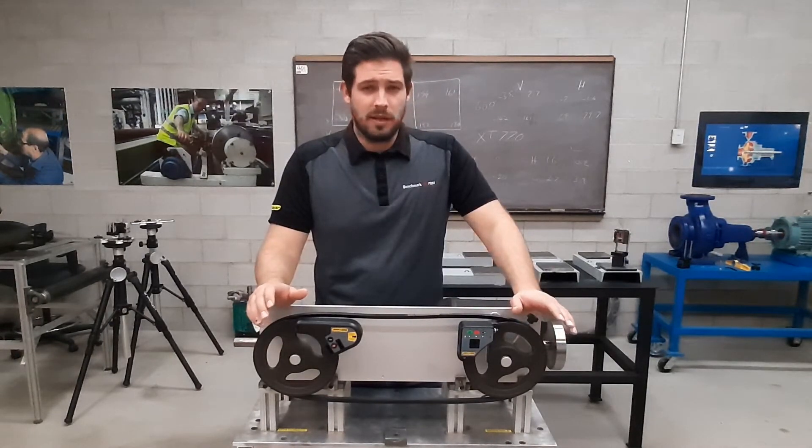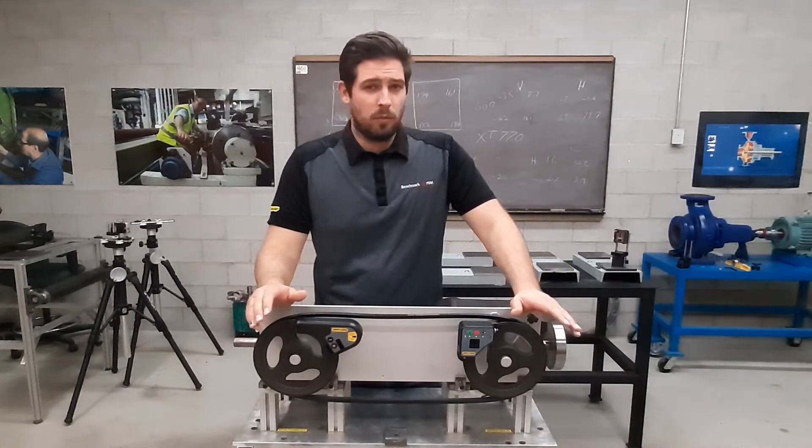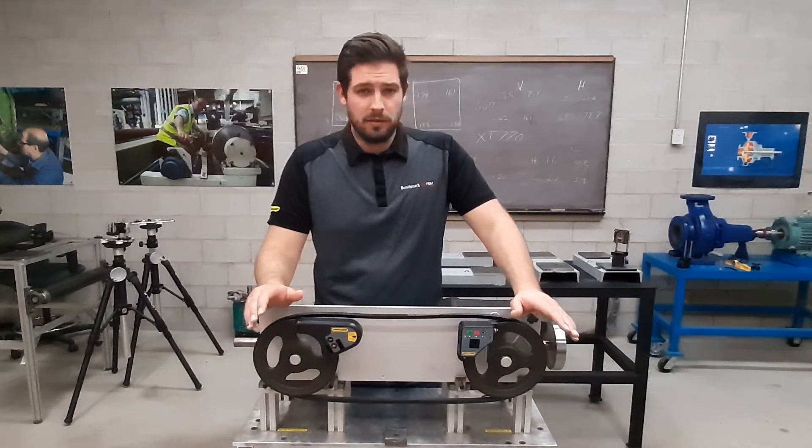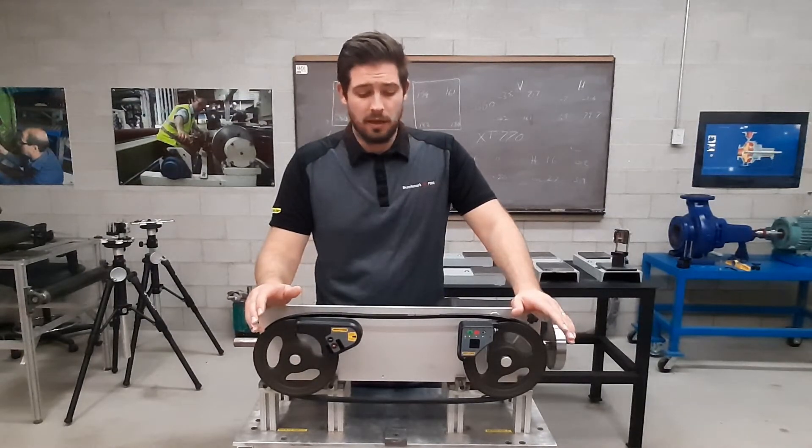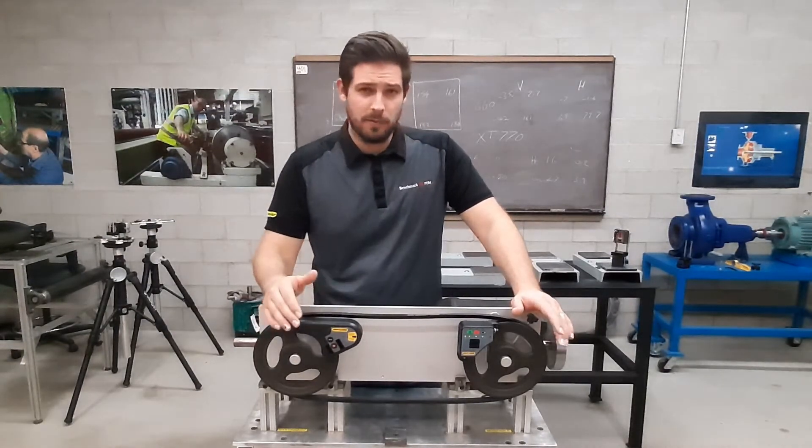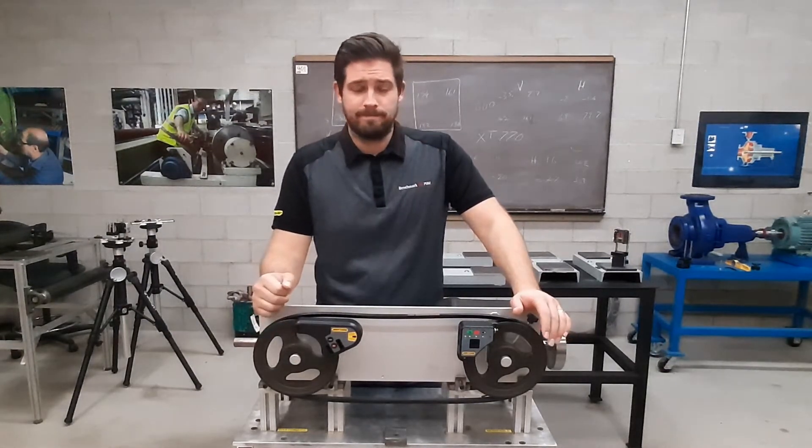We have little adjustment wheels so we can easily adjust to simulate a motor being moved. This, of course, does not demonstrate how the work is done in the field, but it will give you a good understanding of how the laser alignment tool works.